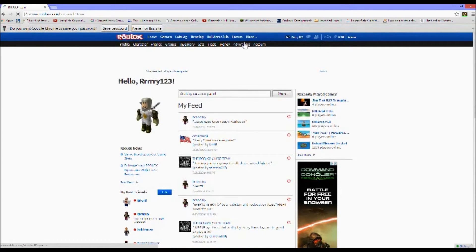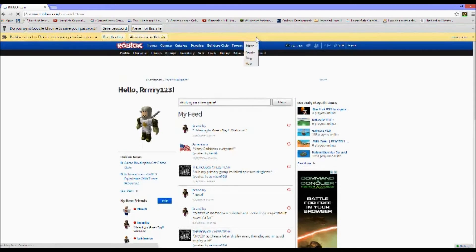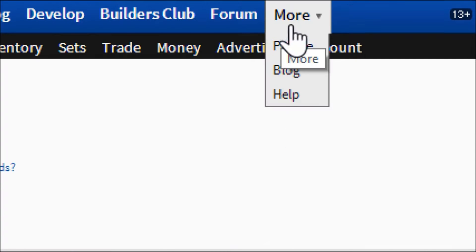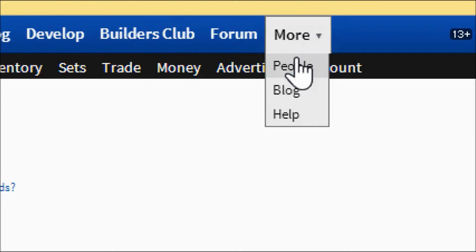And the answer is yes it does, but I already went ahead and gathered what you're going to need. So all you have to do is get onto your Roblox, come up here to more, and go to people.